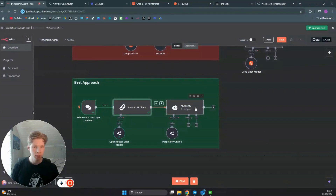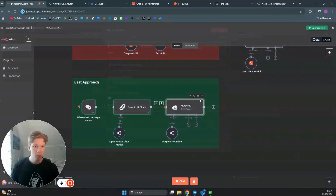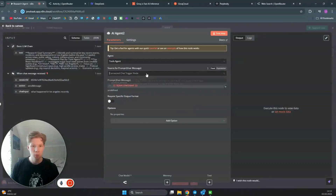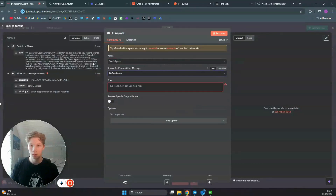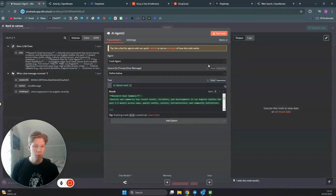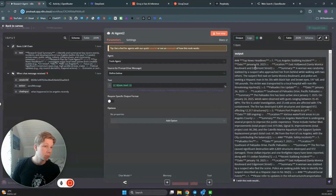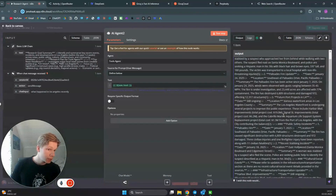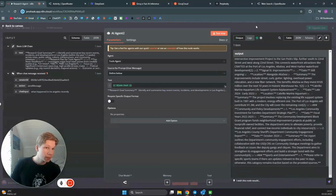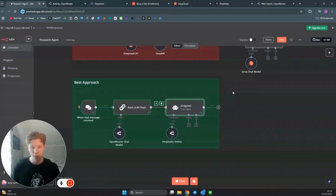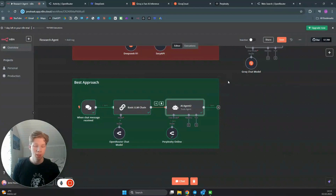In the next step, we define the text input from DeepSeek R1 and click 'Test Step.' As you can see, we now get the latest headlines — from January 18th, January 7th, and so on. That is the best strategy to have DeepSeek R1 be your personal research assistant. If you enjoyed the video, please subscribe and I'll see you in the next one.